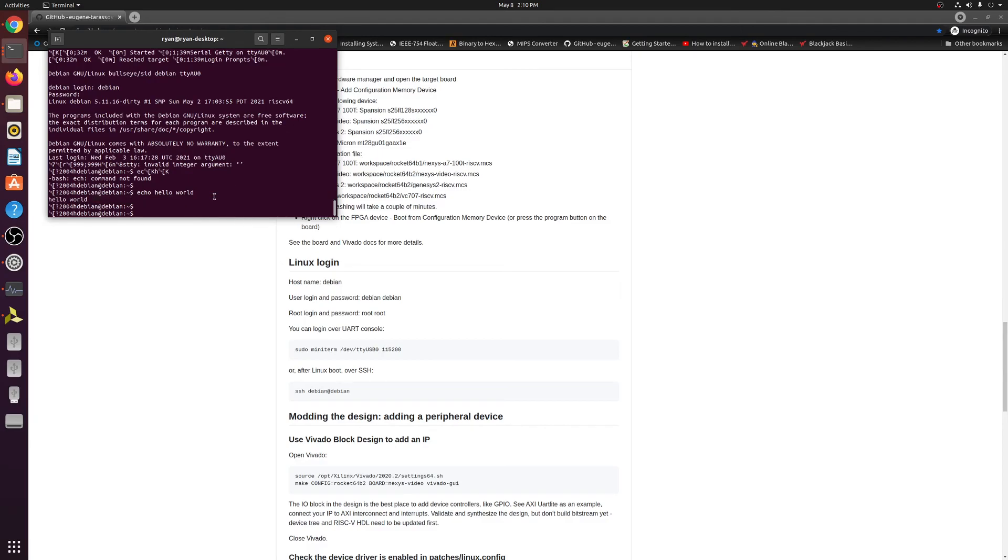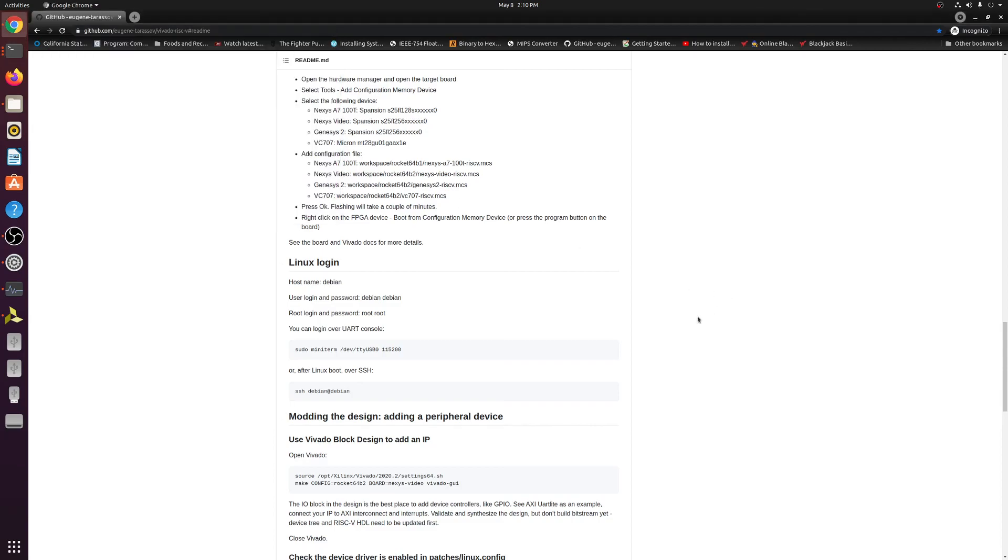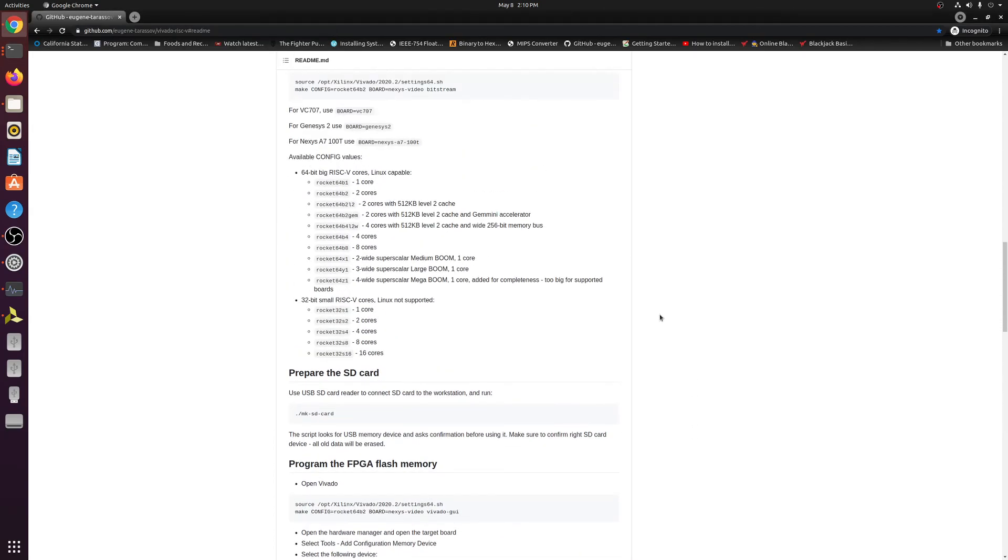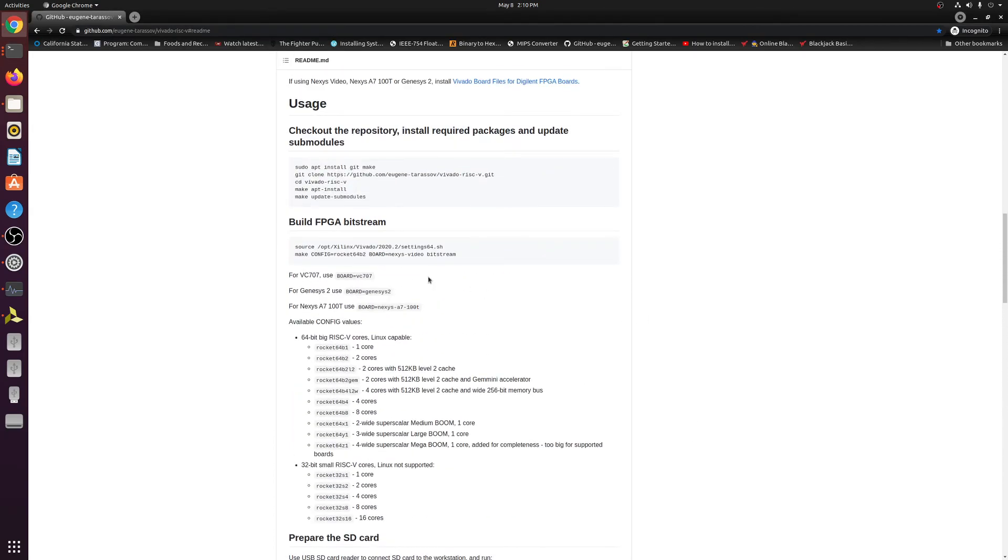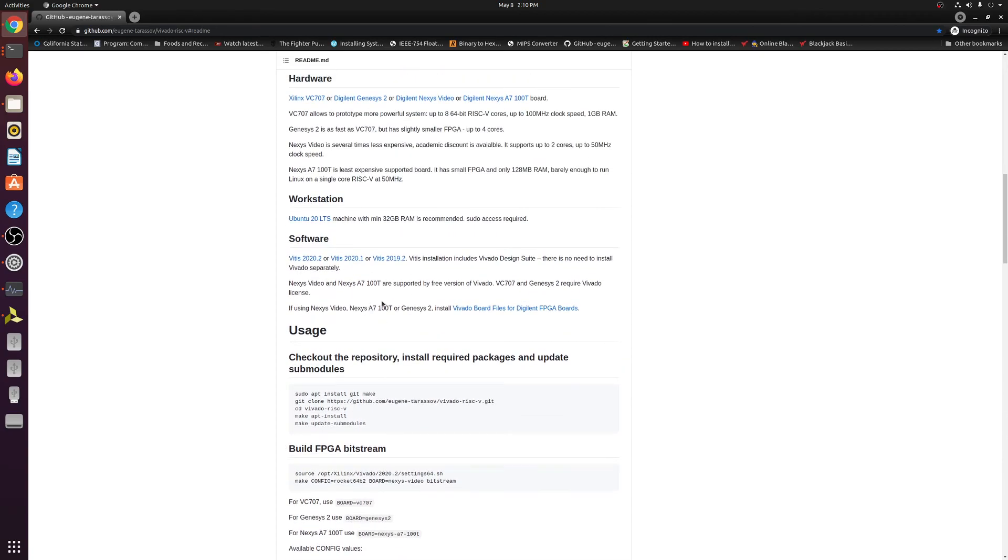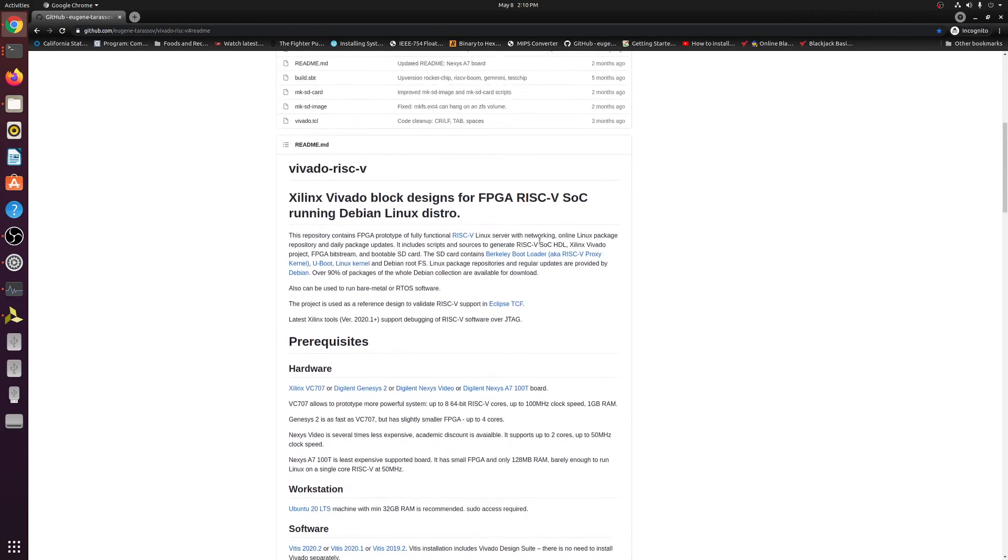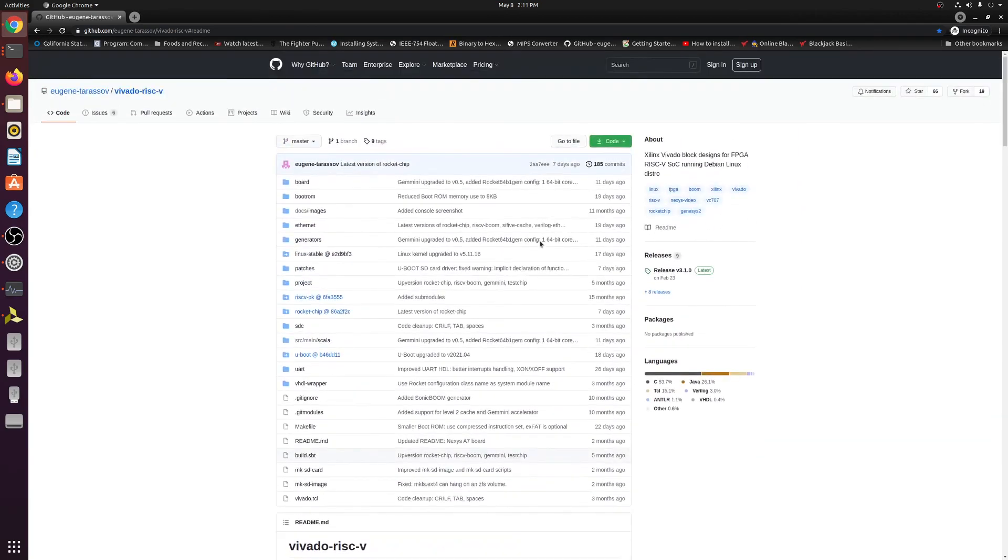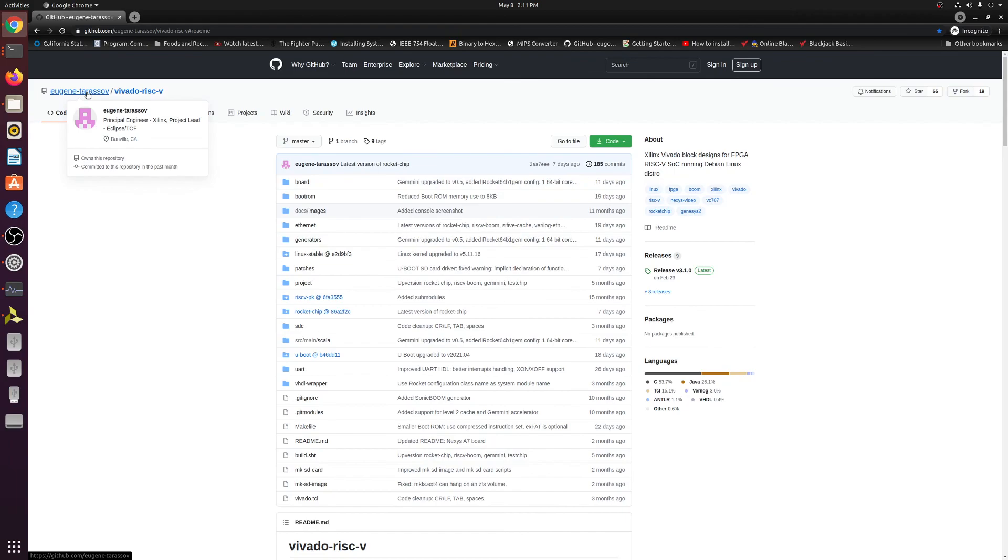So that is it. There you go, guys. Now you have Debian Linux running on your FPGA. In this example, we went ahead and did the Nexys A7-100T board, but this applies to any of the other boards that are here listed on the guide, such as the VC707, Nexys 2, any one of those boards. So hope you guys managed to learn a lot from this guide. Huge shout out to Eugene for making this guide, the principal engineer at Xilinx. Thanks for watching.